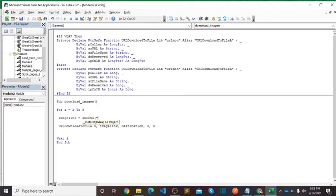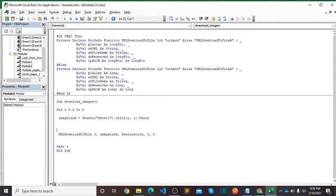Sheets, Sheet1, dot Cells, I, dot 1, dot value. Destination is the place where we want to save our images.